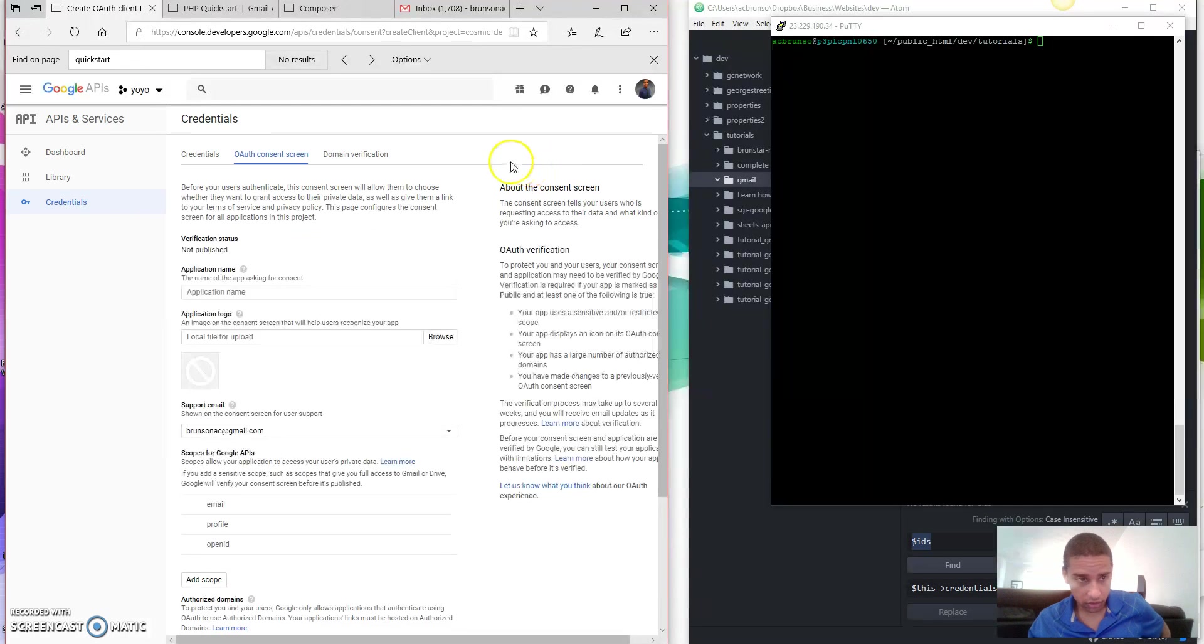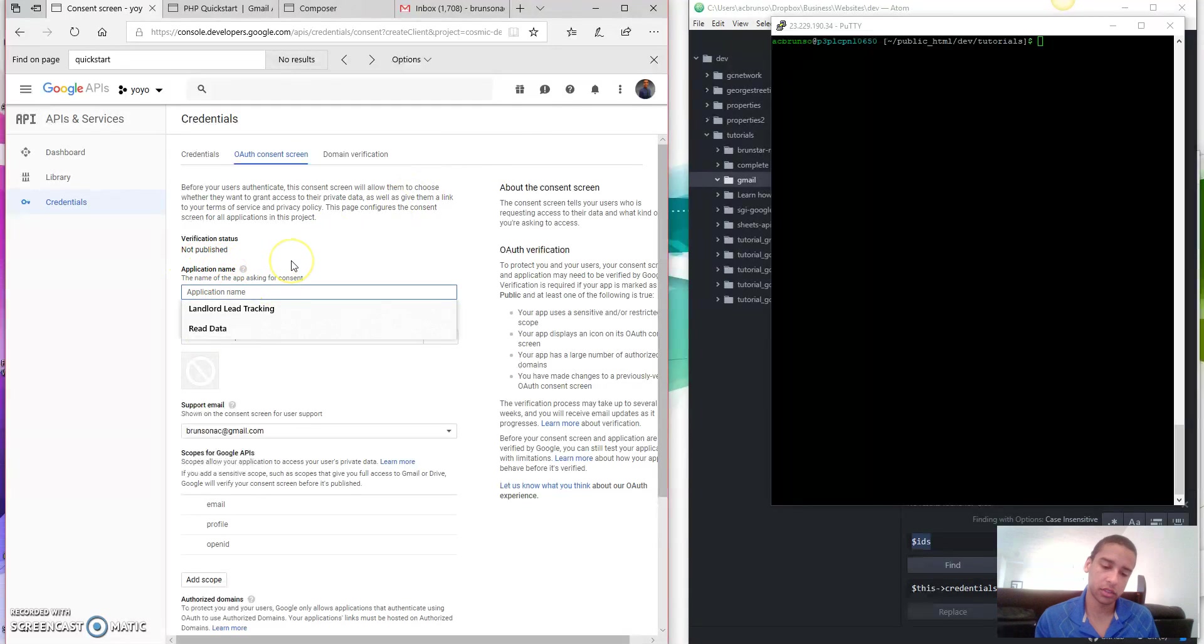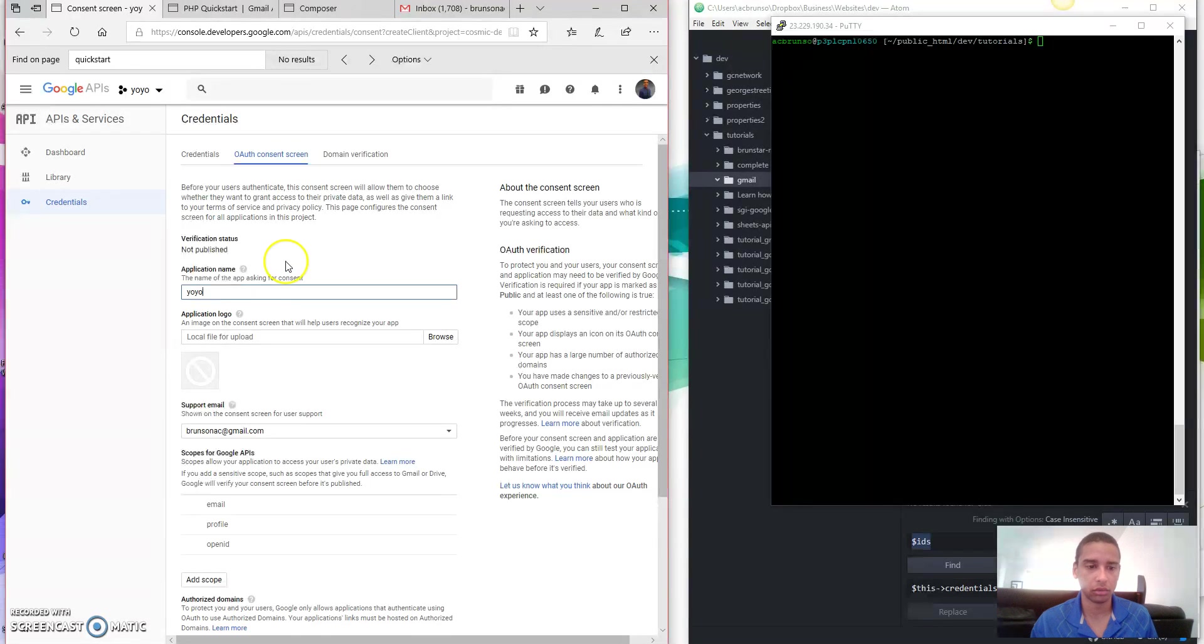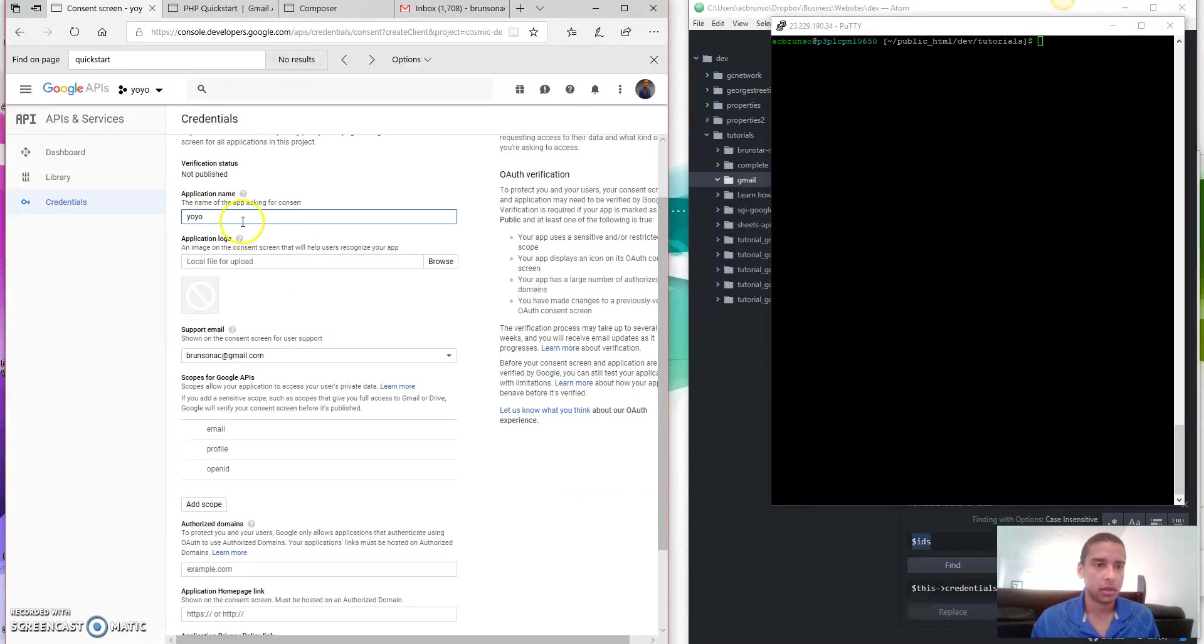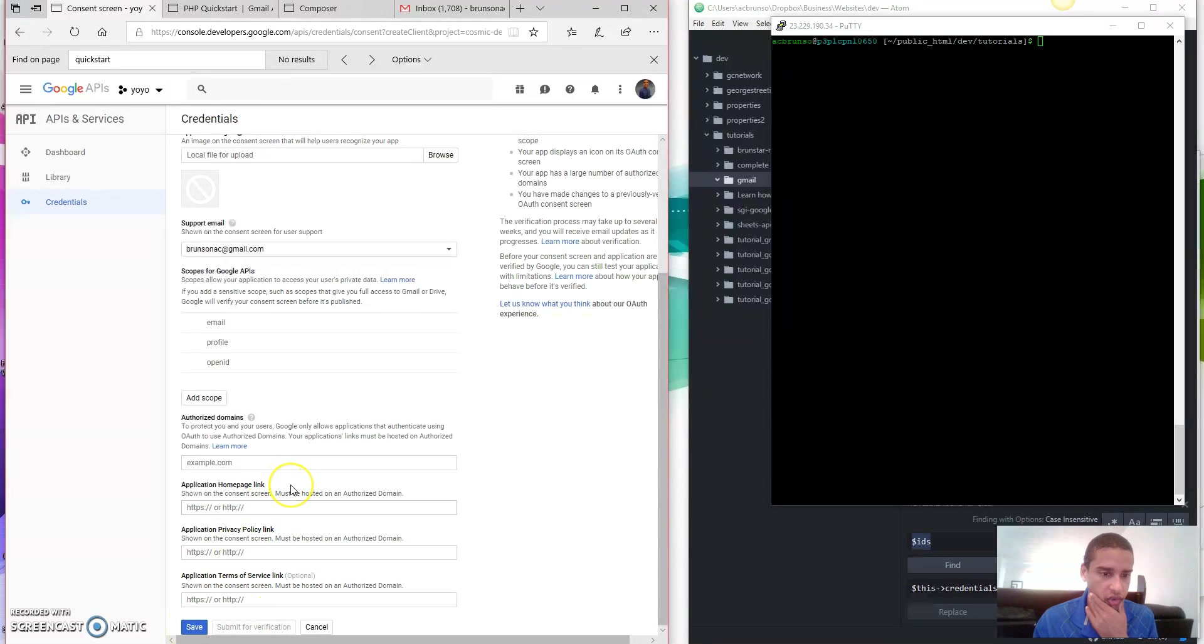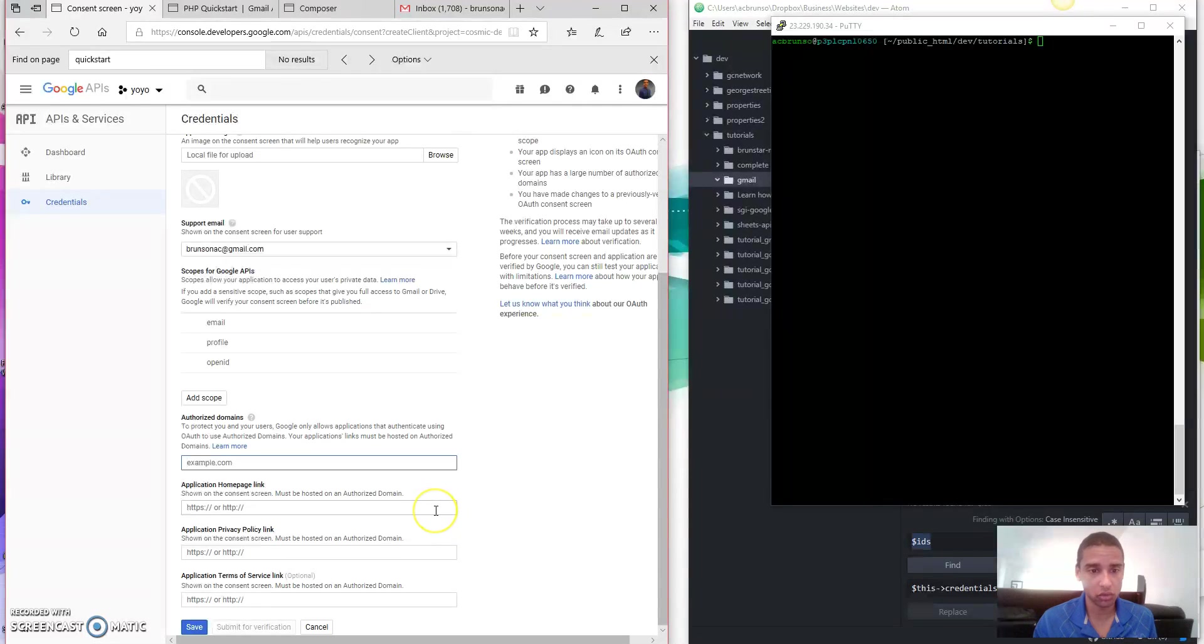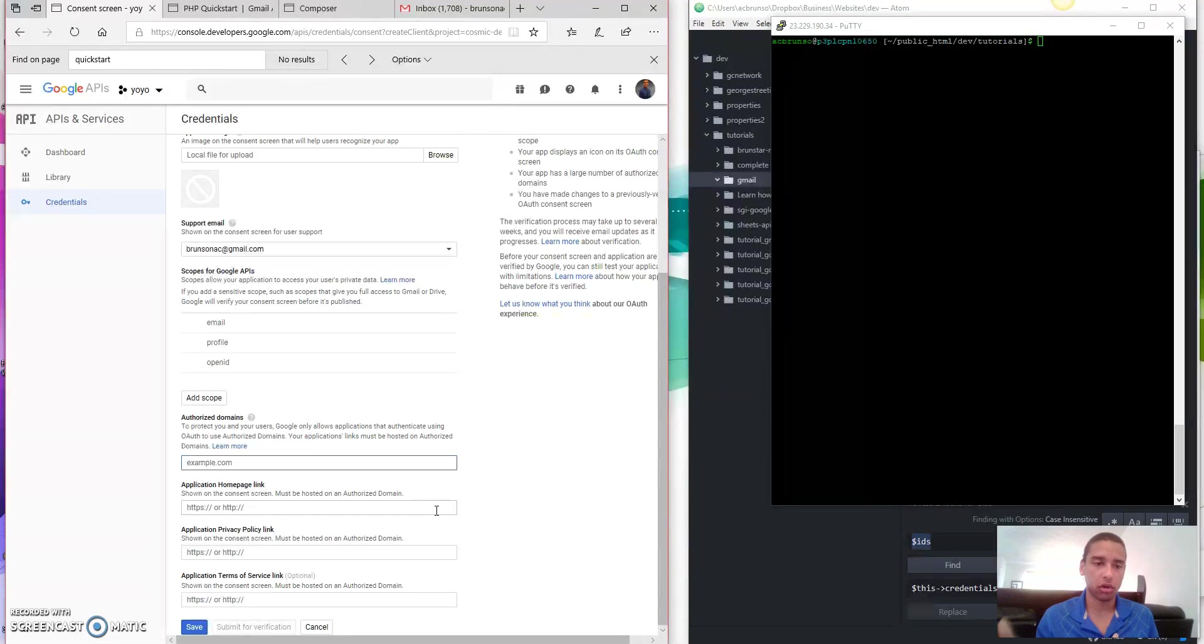Configure Consent Screen, and that's this, Application Name. So let's give it a name. Let's just call it Yo-Yo. And then once that is done, you'll tab out of it, and you can see that you can save now. But we don't want to do that yet. We also want to do an Authorized Domain. So this is going to protect you and your users by only allowing the applications that authenticate using OAuth to use Authorized Domains. Now, I pretty much just read that, right?